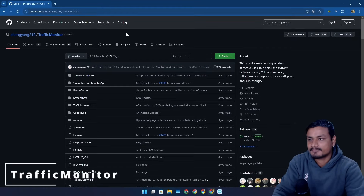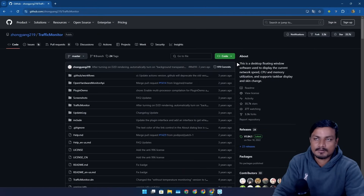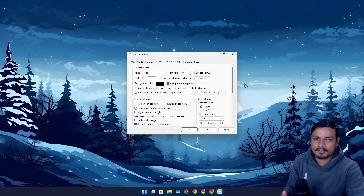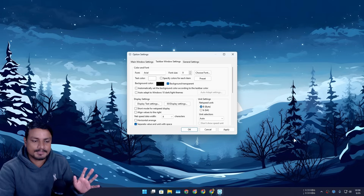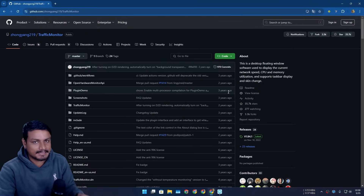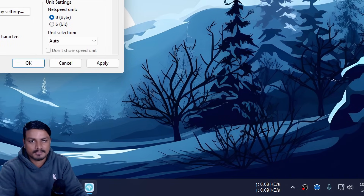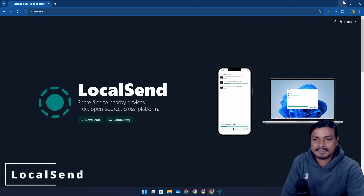Next is called Traffic Monitor — a free and open source software I've been using since I installed Windows 11 back in 2021. There's a popular software called NetSpeed Monitor that shows internet download and upload speed on the taskbar, but it doesn't work on Windows 11. Traffic Monitor is the only software that works similarly on Windows 11, showing your internet speeds on the taskbar so you can monitor whether you're getting full speed.